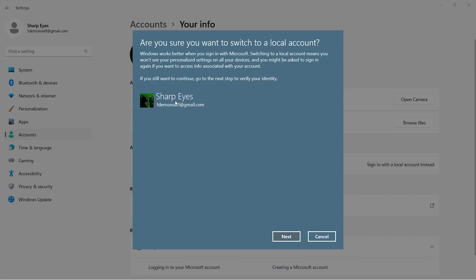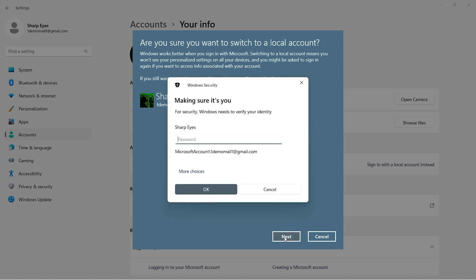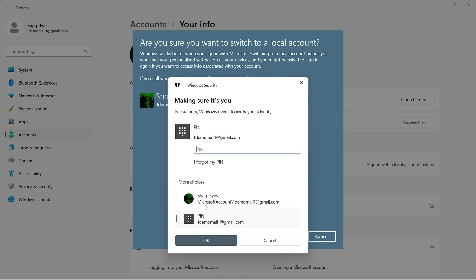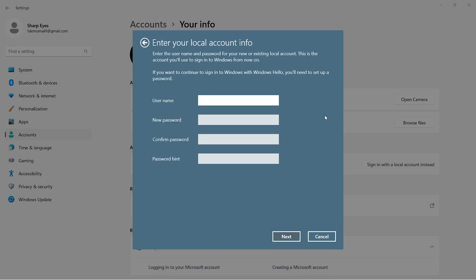Click on next. To proceed, type your existing account password. You can also type your computer PIN to proceed, just click on more choices. Here, type this information, and sign out of this existing account.